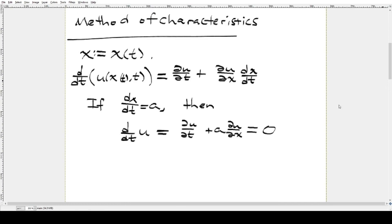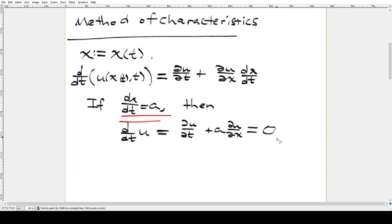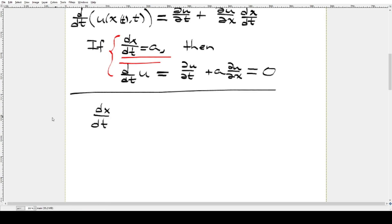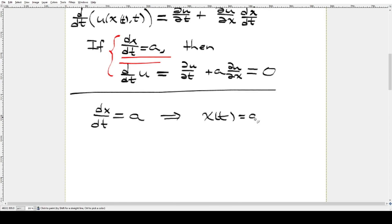This gives us a special criterion for what the parametrization of x should be. If dx/dt = a, then du/dt = 0. This gives us two ordinary differential equations to solve. The first ODE is dx/dt = a. Integrating, we find that x(t) = a·t + x₀, where x₀ is the constant — our starting x value at time t = 0.